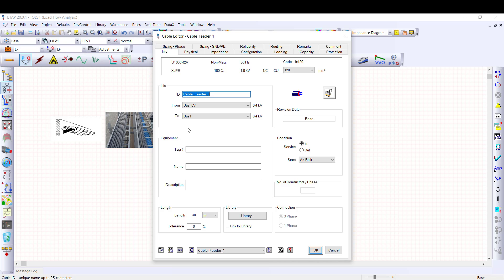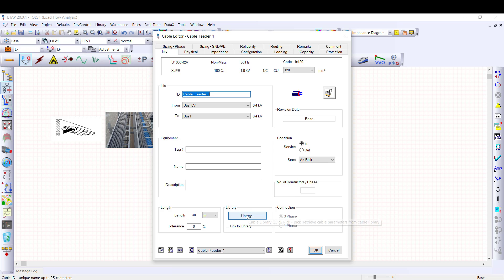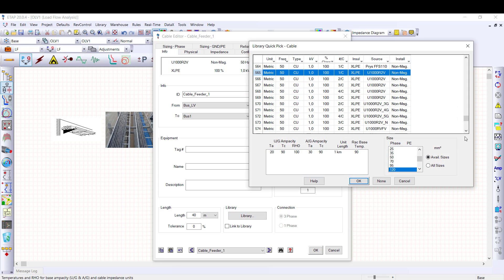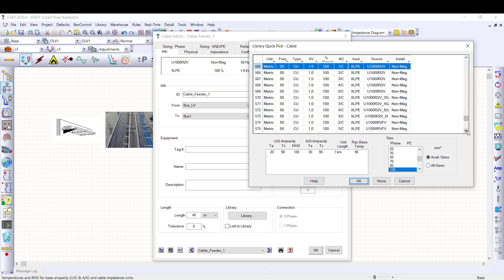The info tab defines the general characteristics of the cable, such as the identification, length, number of conductors per phase. In addition, the library button makes possible to select a cable among the ETAB cable library. For your information, the cable library is going to be enhanced with LV and MV cables for the French market.